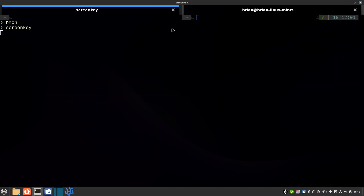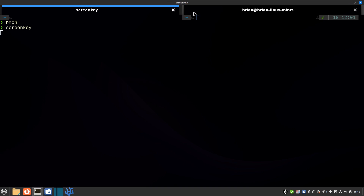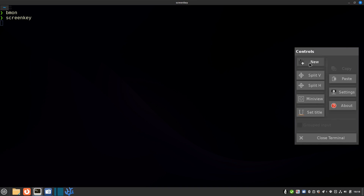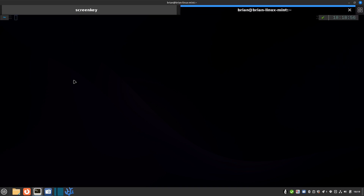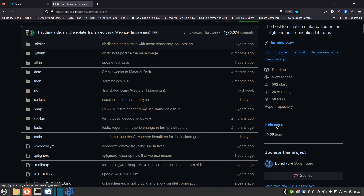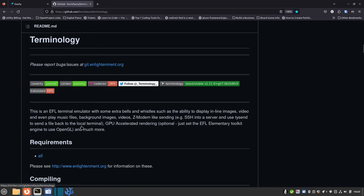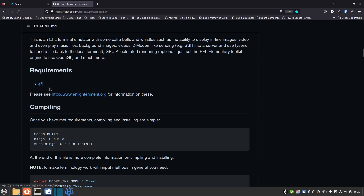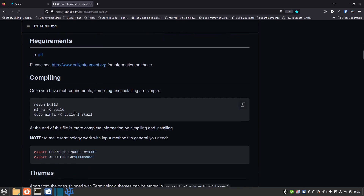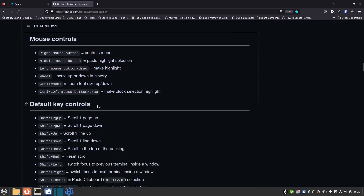Once you configure everything, there are tons of capabilities built into this terminal. I'll close this and open a new tab to keep the screen key running. The Terminology GitHub page is linked in the show notes and description. For installation, there are no formal releases — you scroll down the main code page to the installation section. It requires EFL from enlightenment.org — this is the Enlightenment group maintaining it. You can compile it yourself, and they document themes, color schemes, mouse controls, and default key controls.